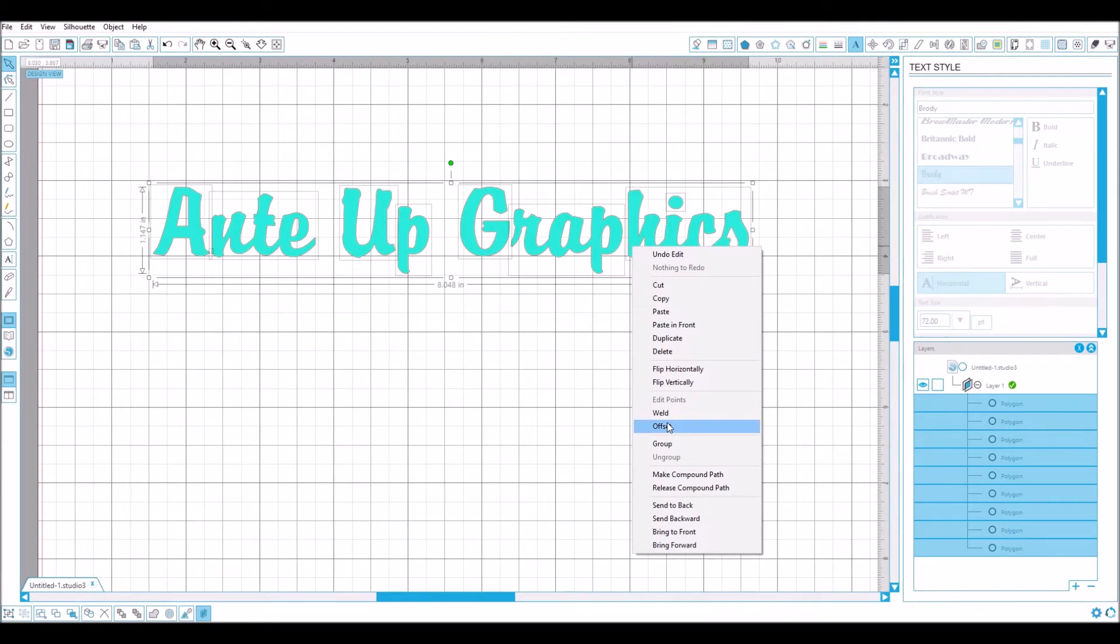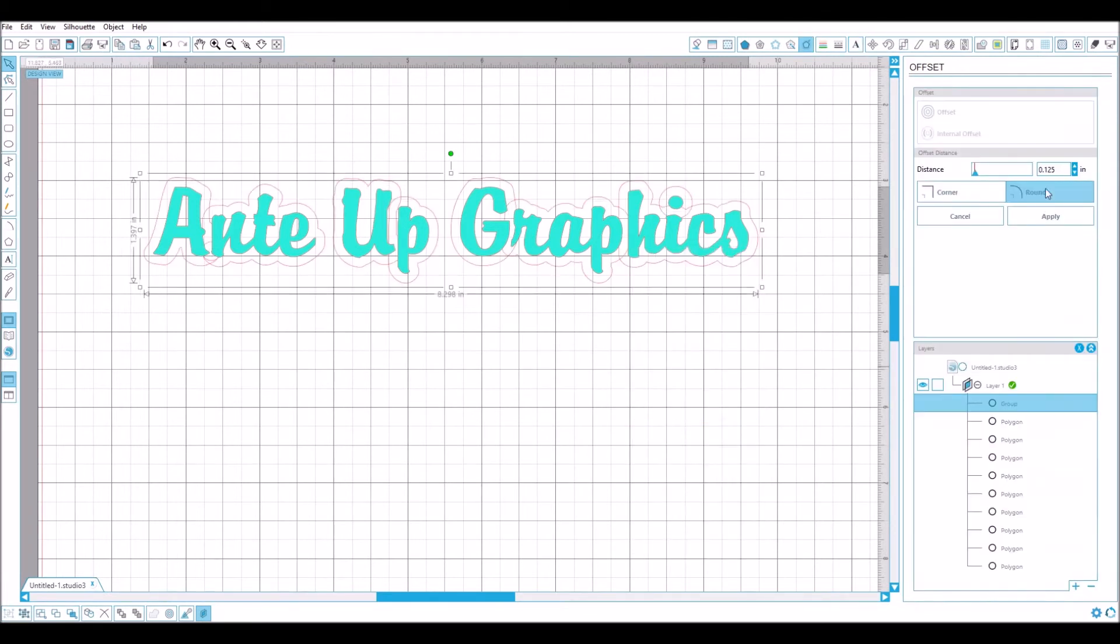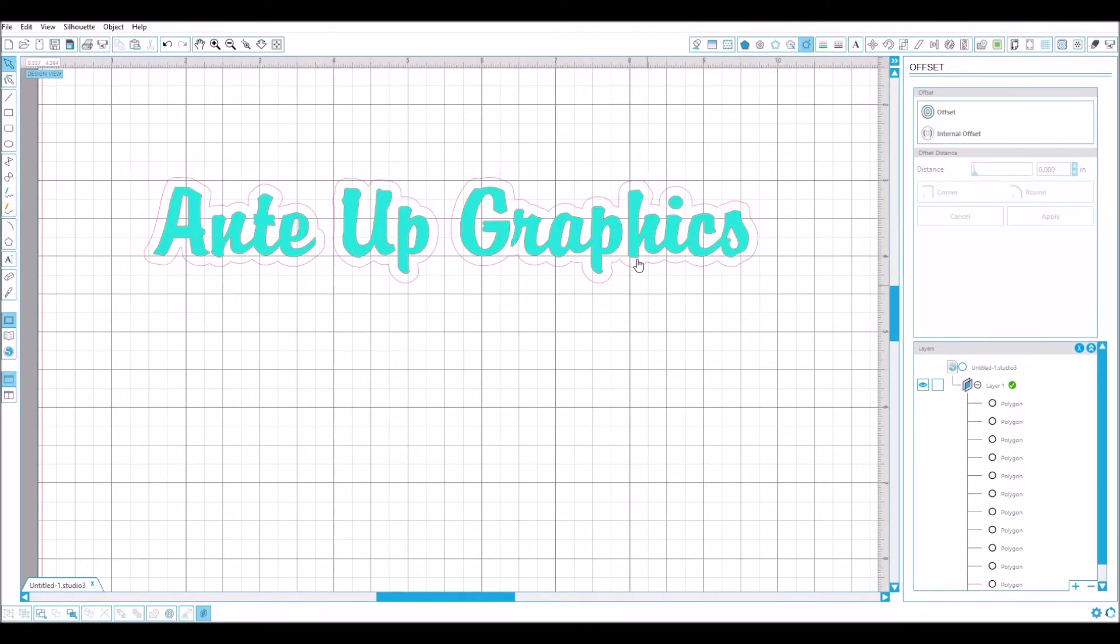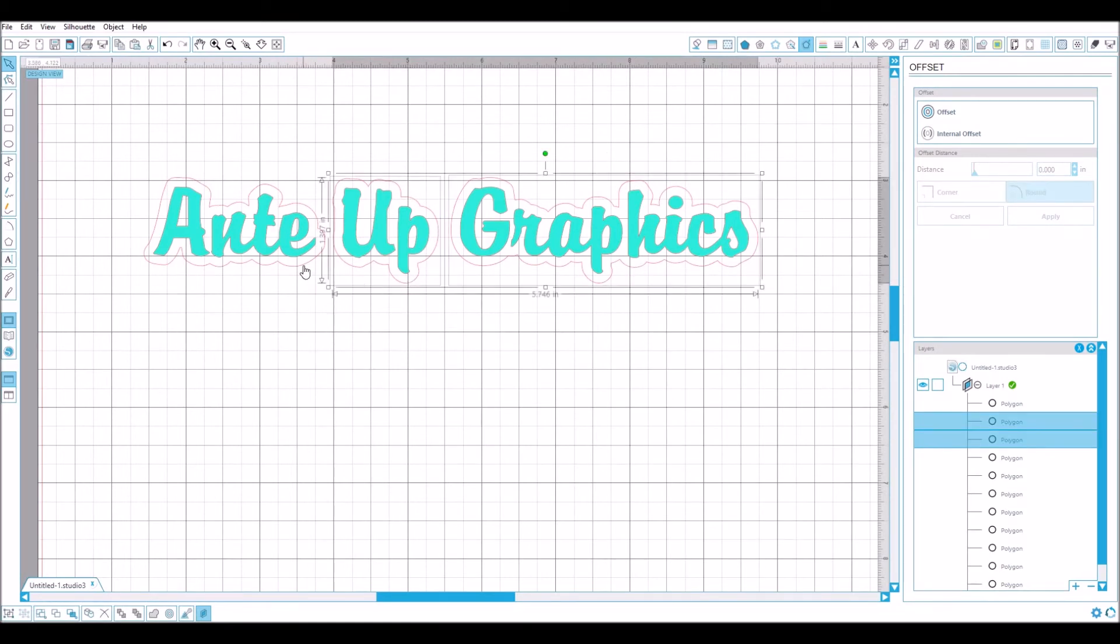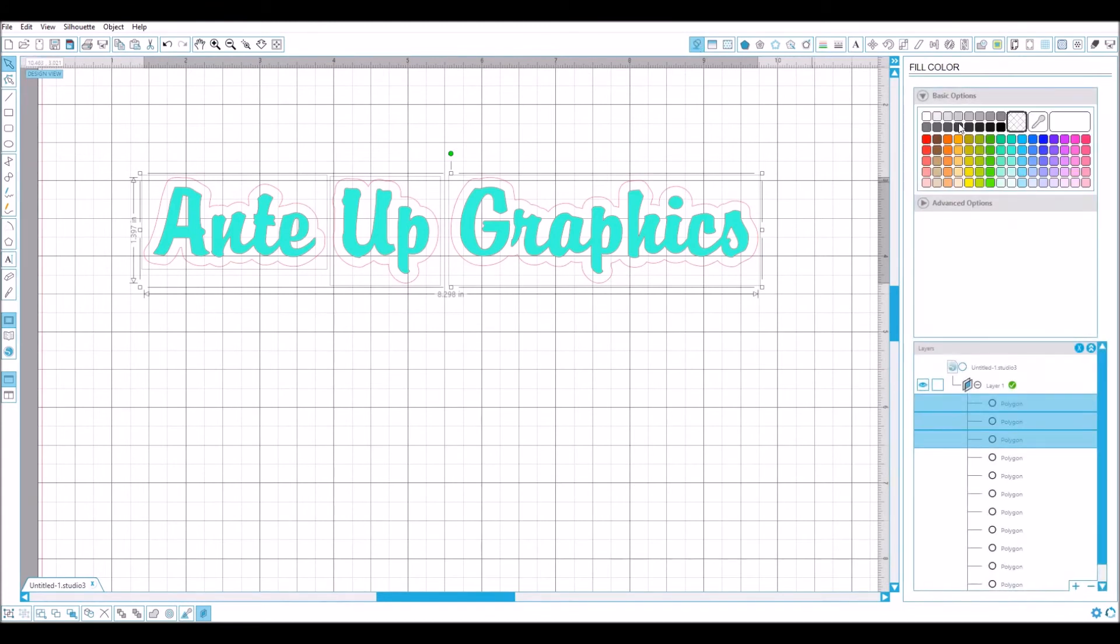Or offset rather, it brings up this tool and gives a nice little border that goes around it. We apply, and then we can grab all three of these and add some color to it.